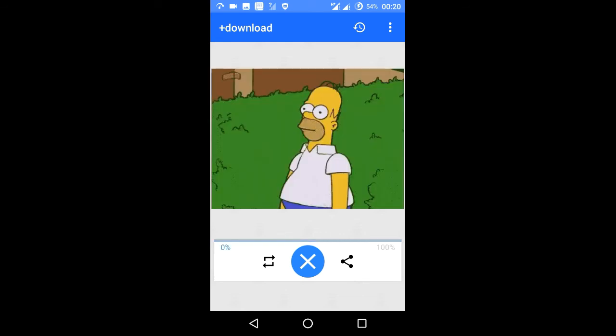And then it'll do the rest. Once it's done, the GIF is saved to your phone. It's just that simple.